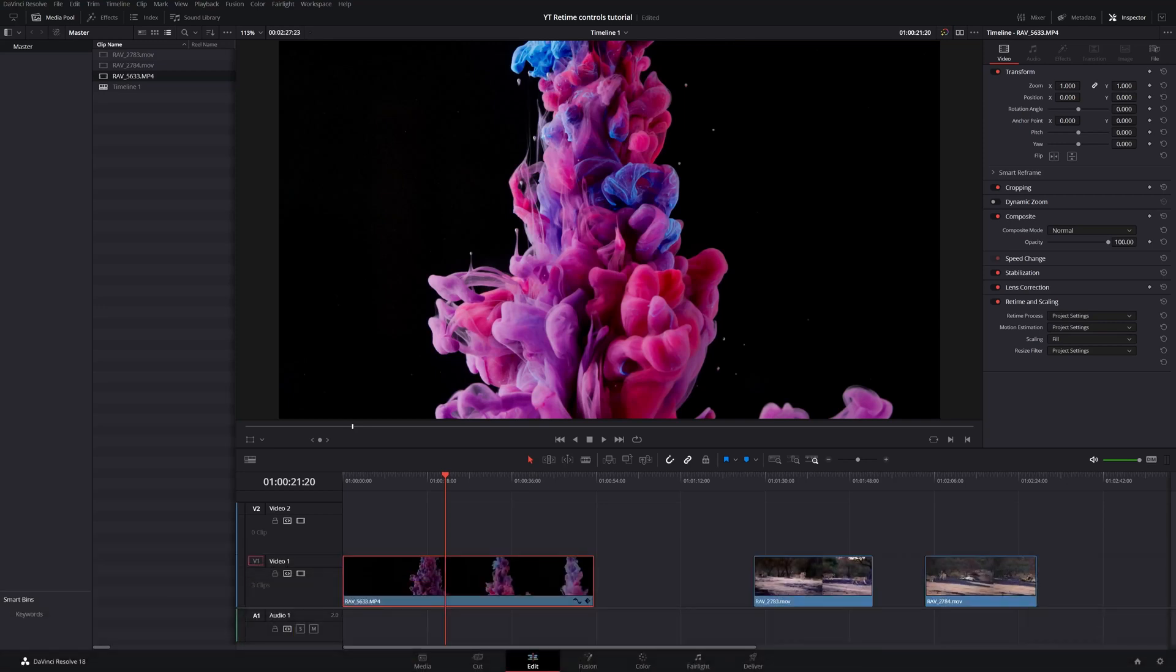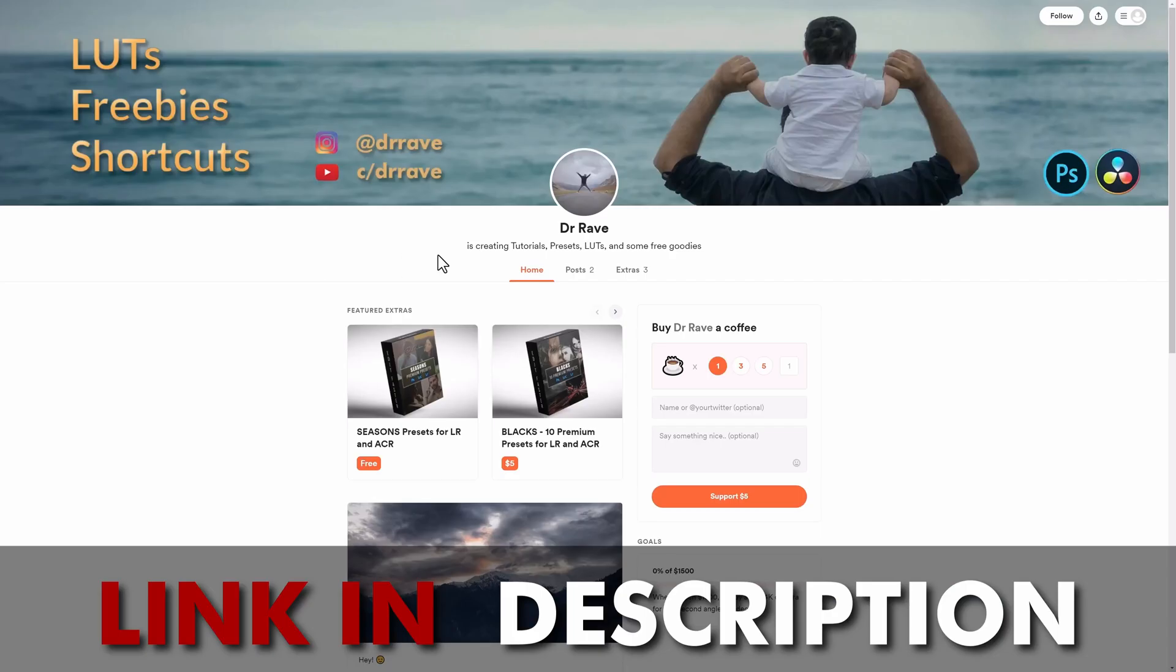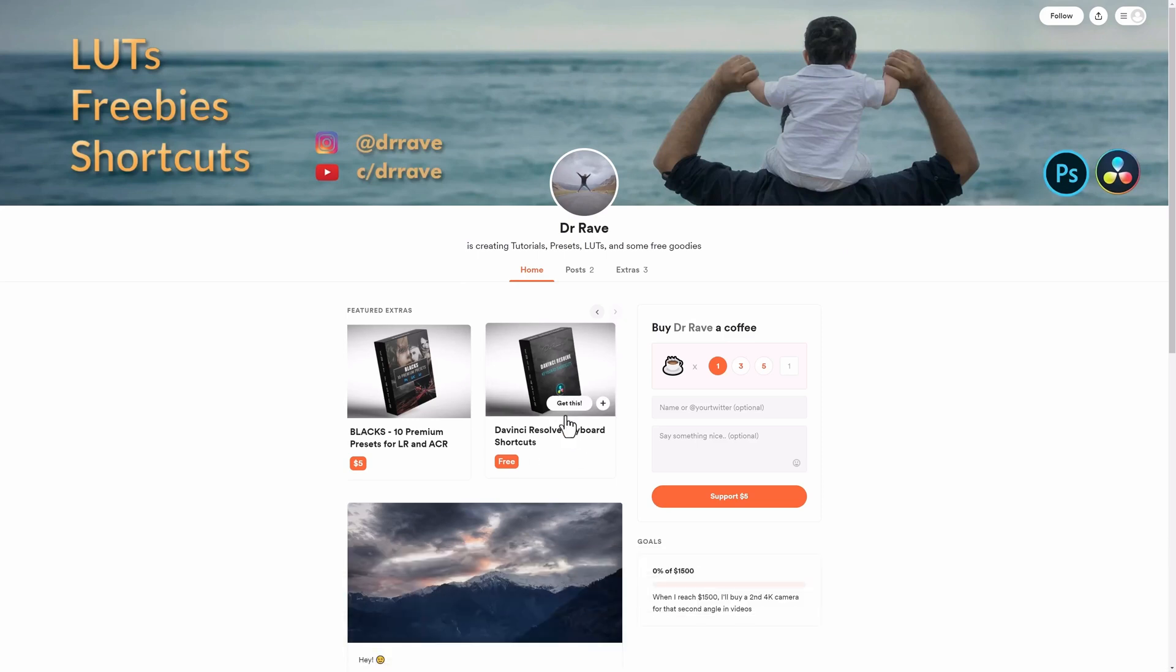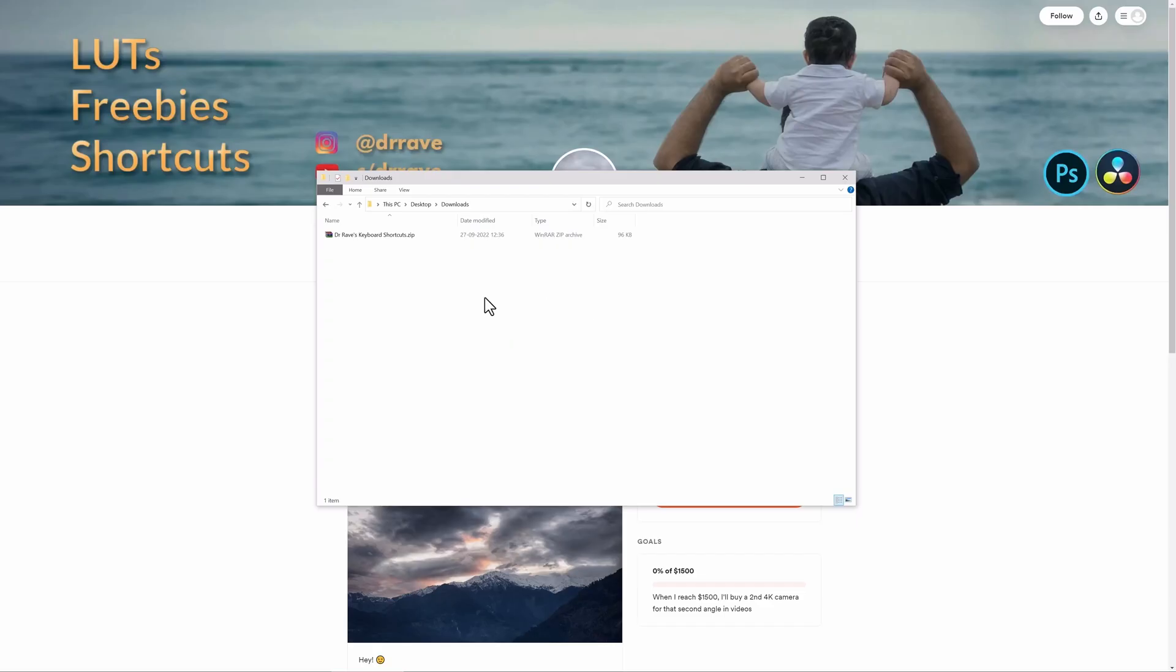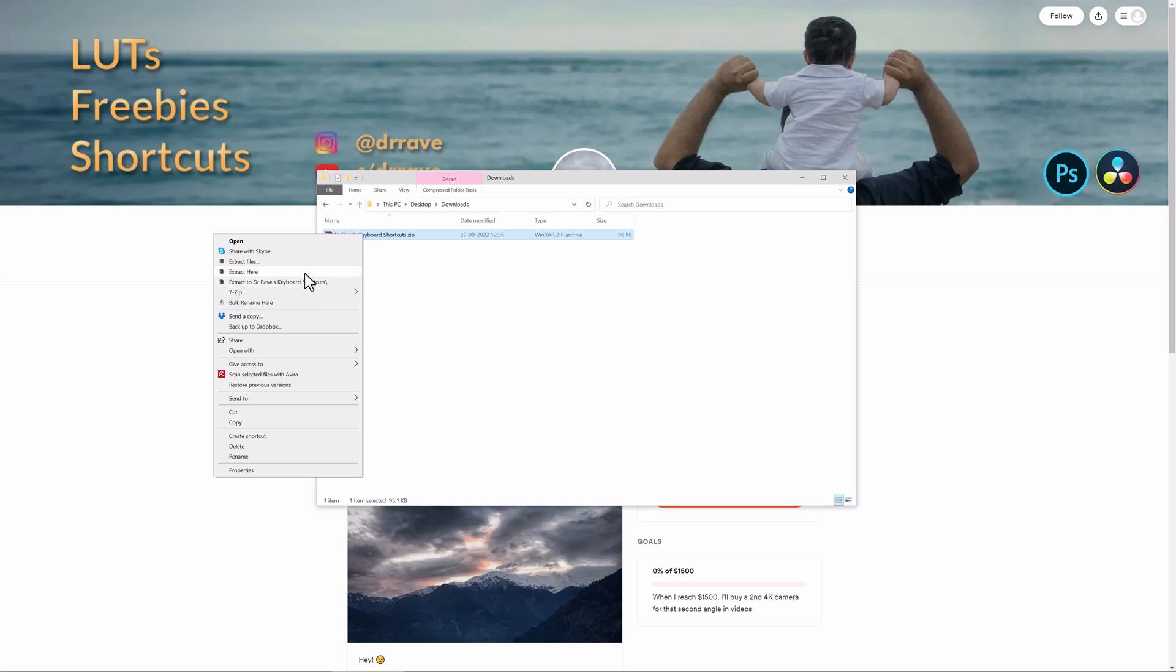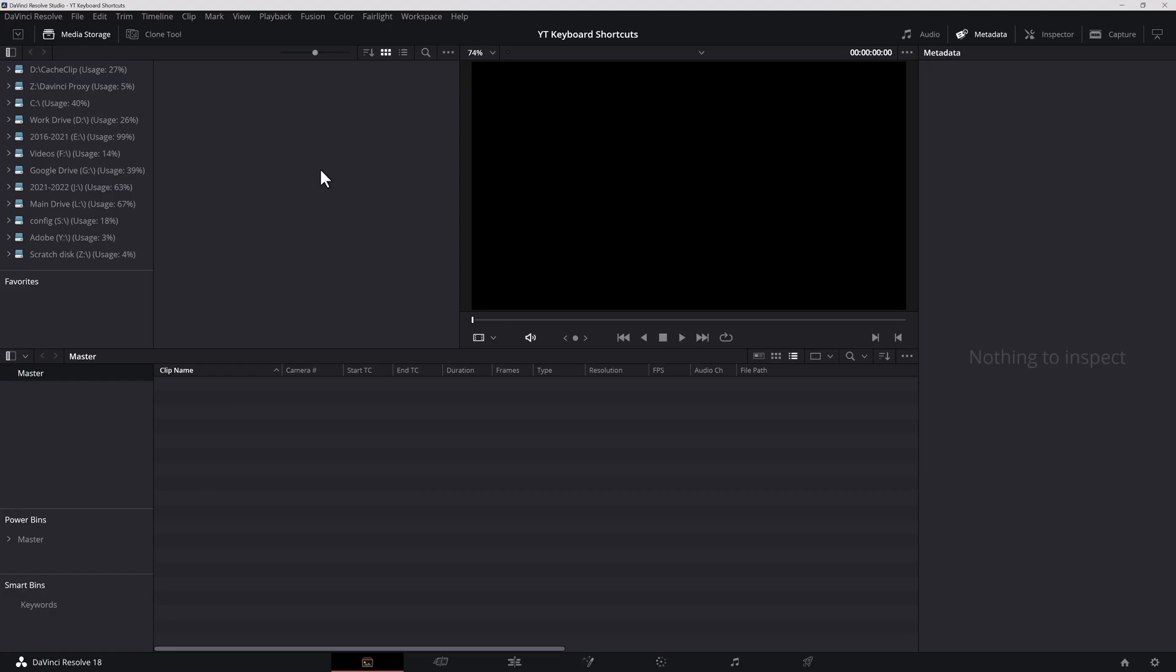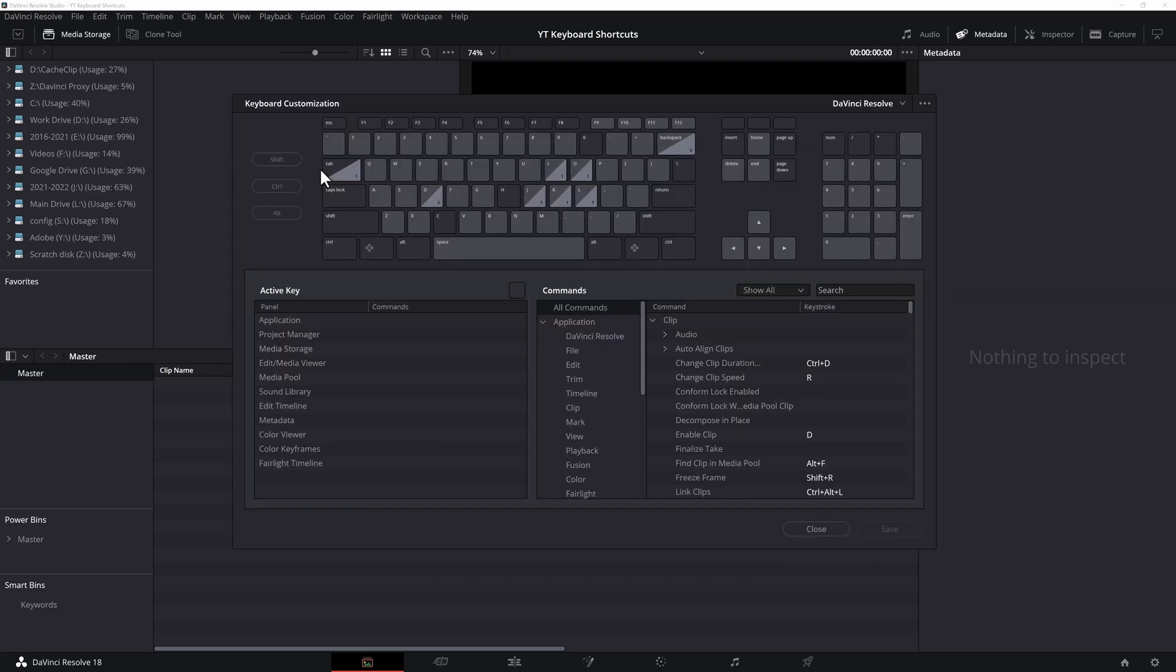I apologize this took a while but that's how life is at the moment. Today we will continue to work in the edit page and look at the speed and retime controls using the same keyboard shortcuts as before.